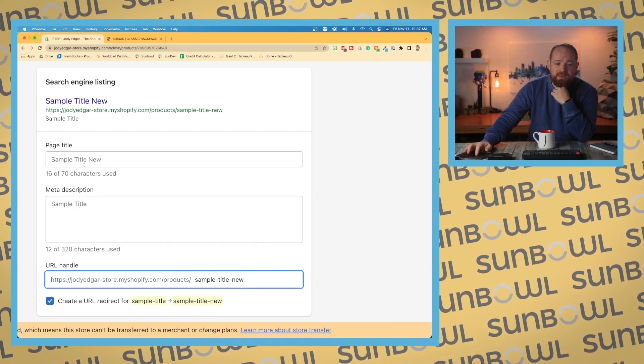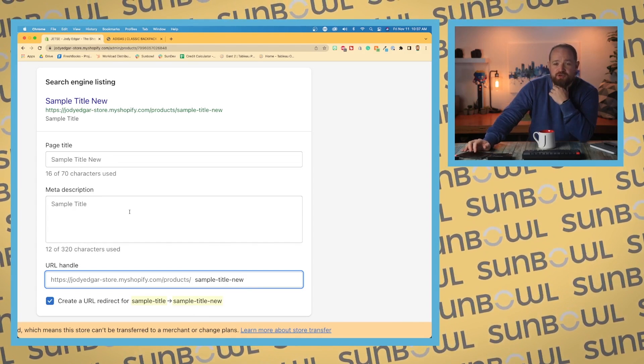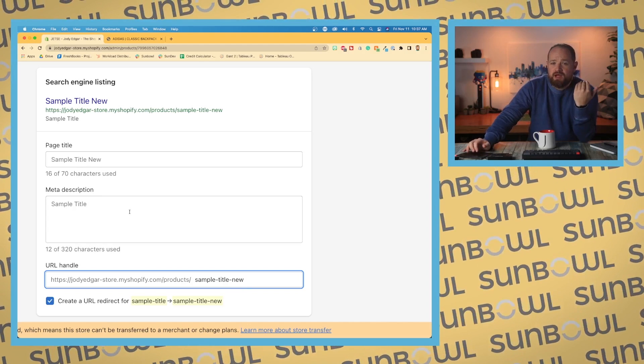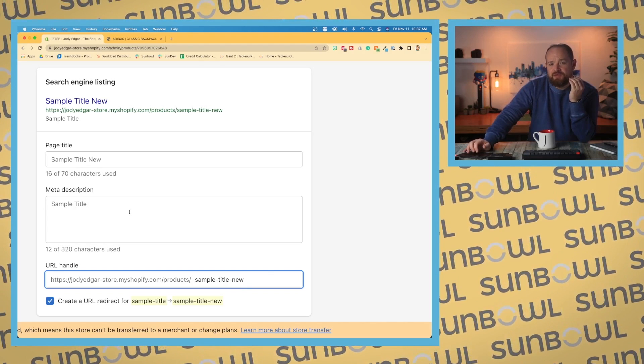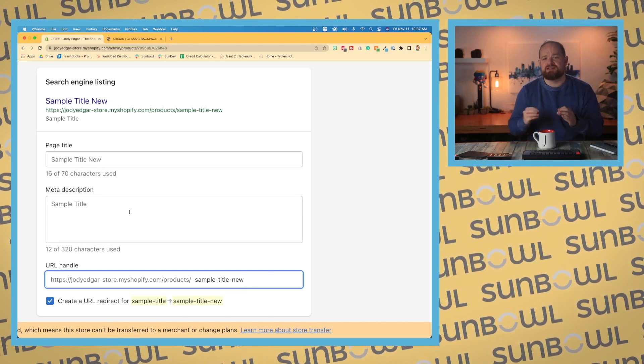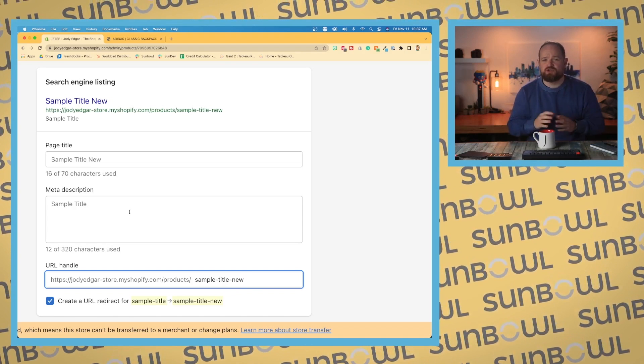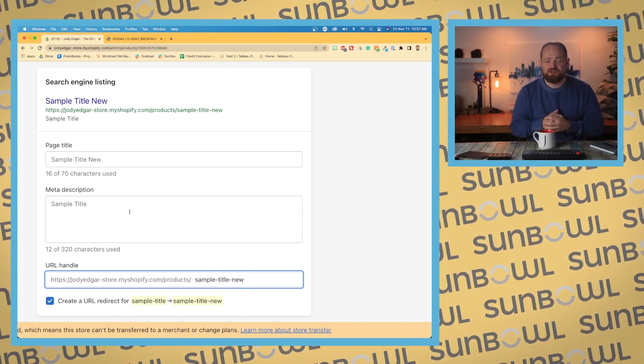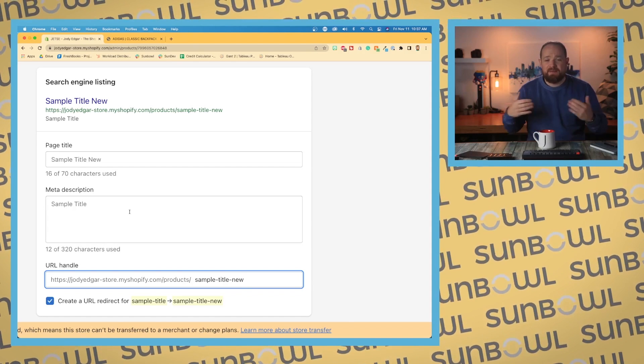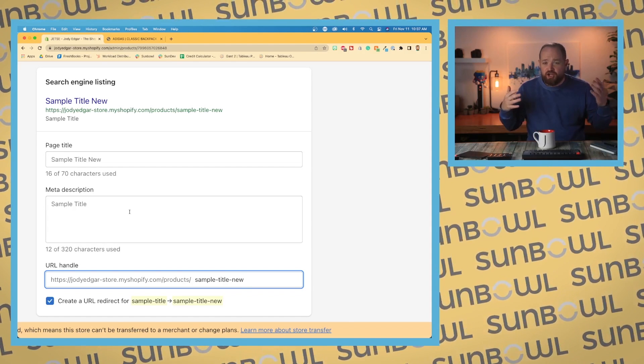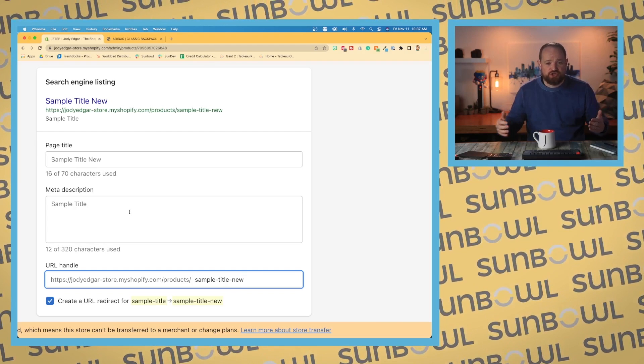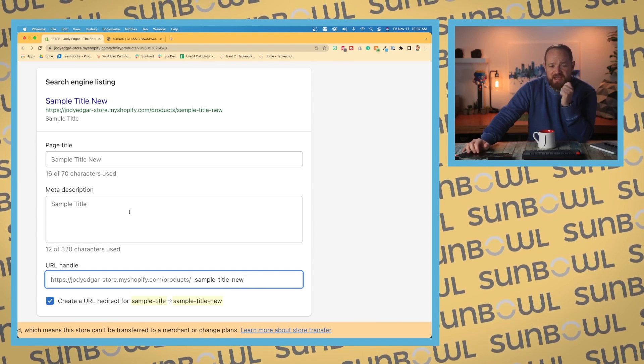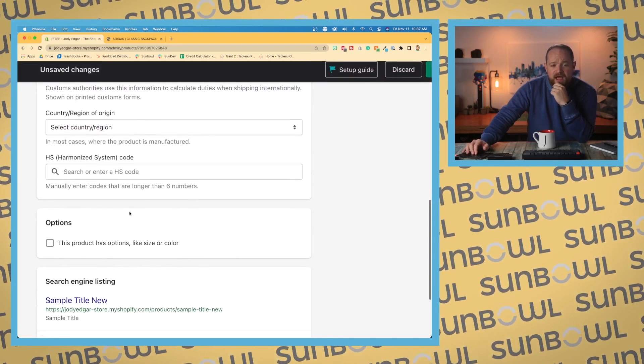We've got our page titles and our meta description. So this is your SEO for search engines. There's some arguments that this isn't used as much anymore, but it's always a great idea to do it properly and enter in this information because there are crawlers that do pull it up. And that information is used in a lot of other places other than just search. So it's a really good idea to make sure you have great page titles and great meta description.